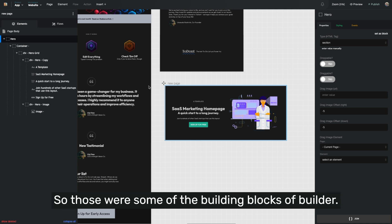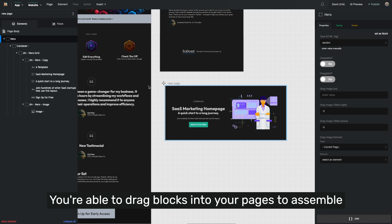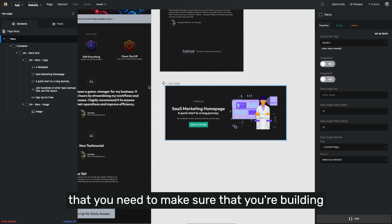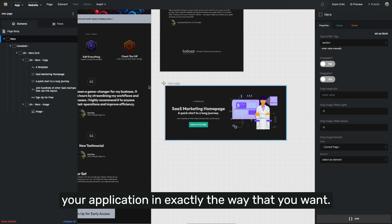So those are some of the building blocks of Builder. You're able to drag blocks into your pages to assemble the applications and features and functionality that you need to make sure that you're building your application in exactly the way that you want.